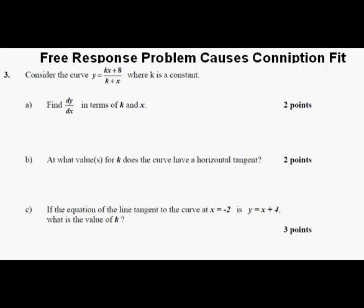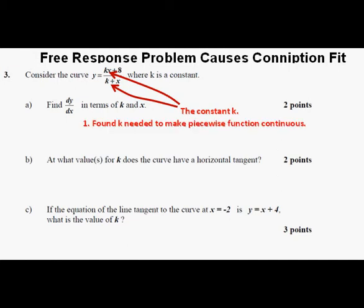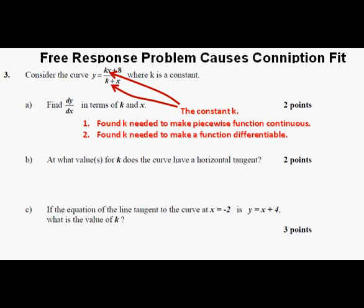I don't think that this problem is especially difficult. It seems that the thing causing great consternation is this constant k. However, in this class we've seen and used the constant k before — first, to find the value of k to make a piecewise function continuous, and even more relevant, we have also found the value of k or another constant needed to make a function differentiable, so they've actually differentiated functions with the constant k included.